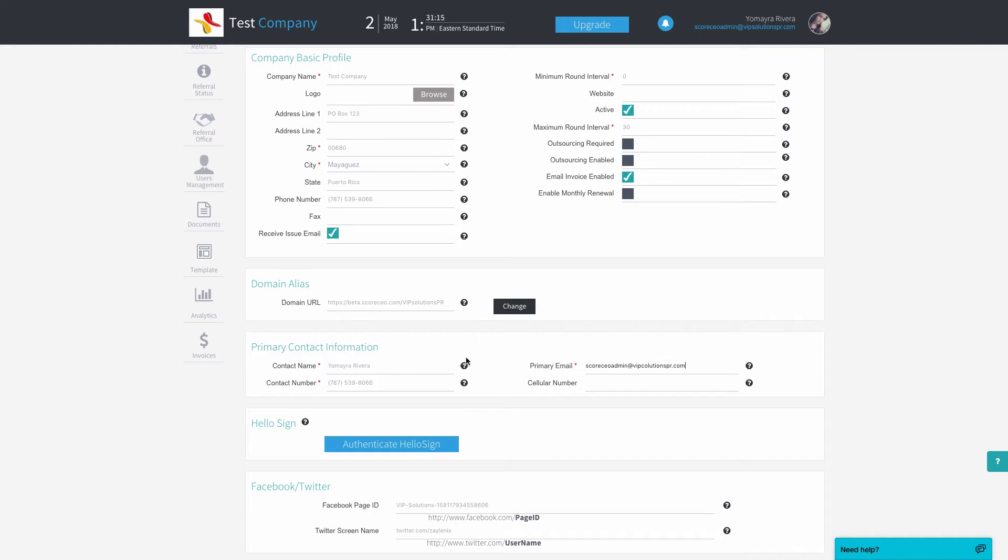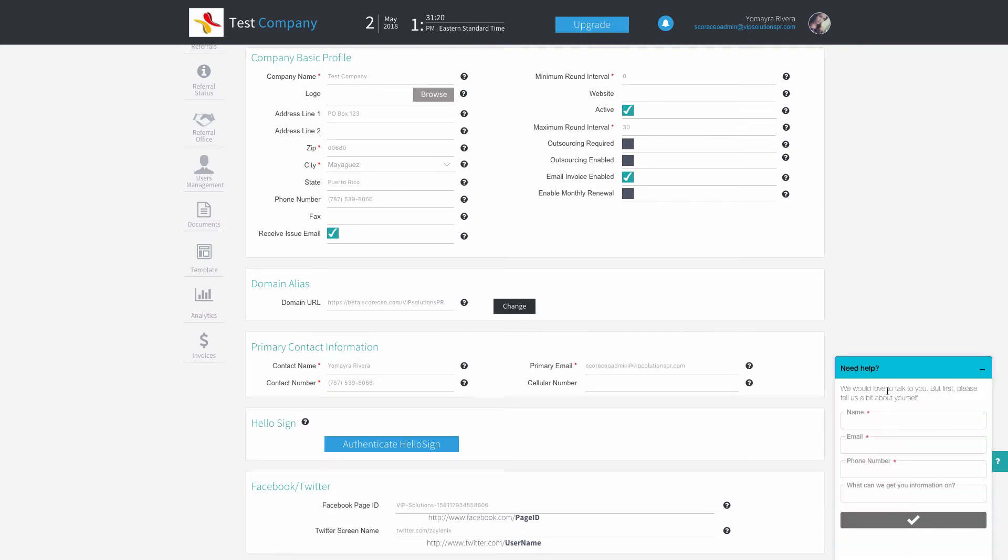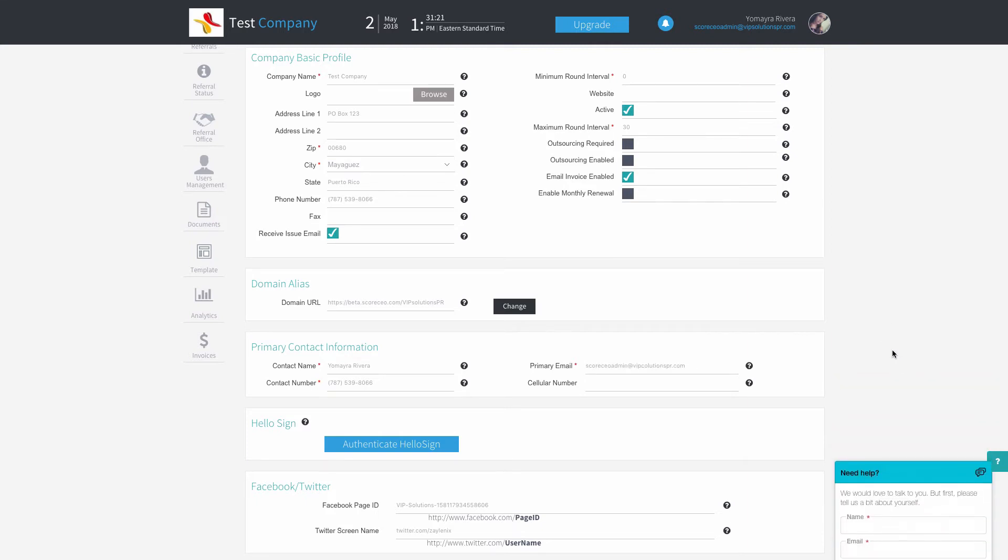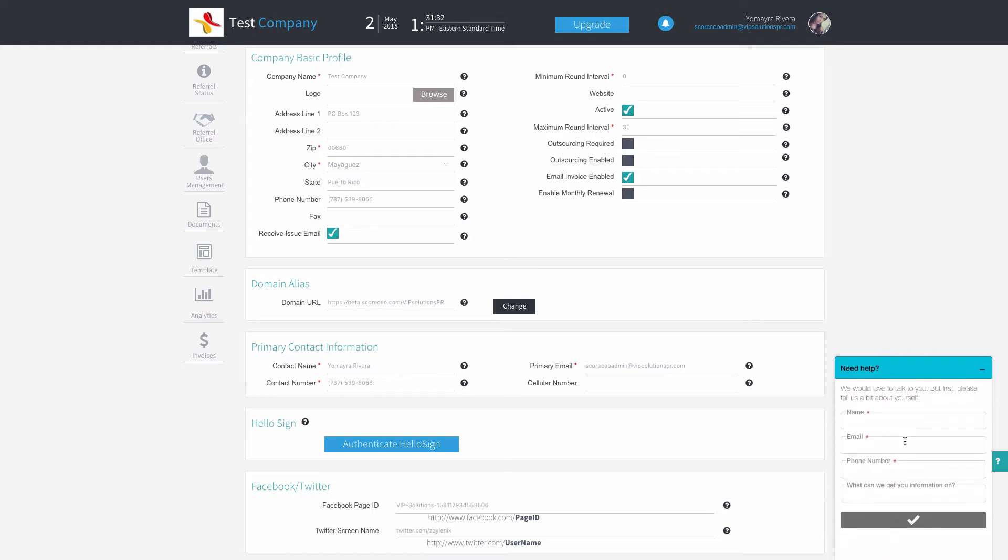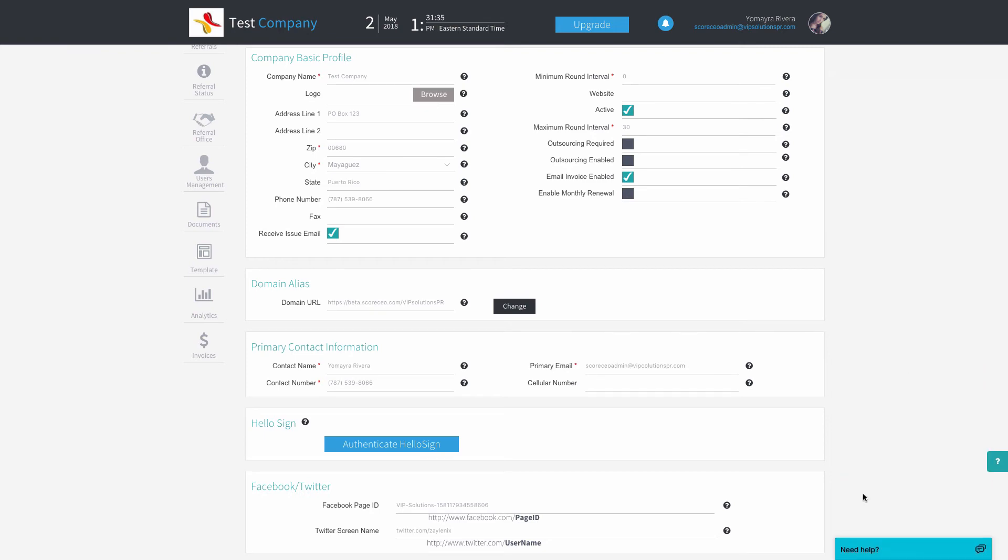If you have questions regarding primary contact information or anything at all, please open up a chat and let us know. We're available Monday through Friday from 10 a.m. to 7 p.m. Eastern. If we're not available at the moment, you can always leave a message and we'll return to you as soon as possible. Thank you for your time and hope to see you in the next one.